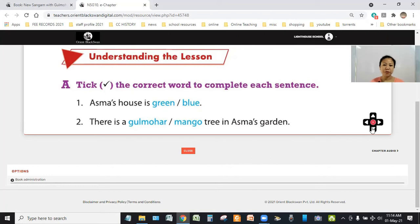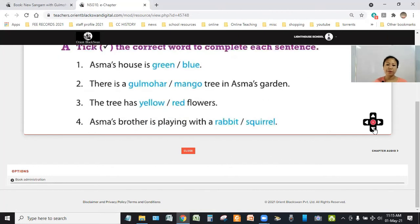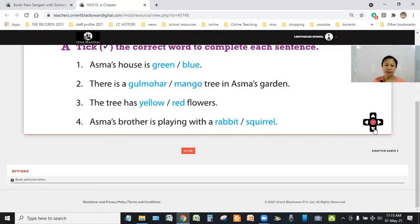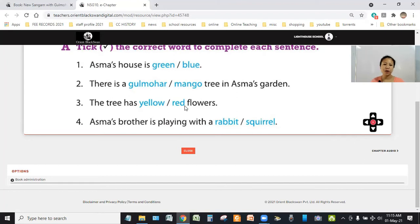Number two, there is a gulmohar or mango tree in Asma's garden. What is the answer? What is there in Asma's garden? There is a gulmohar tree. So, the answer is gulmohar.